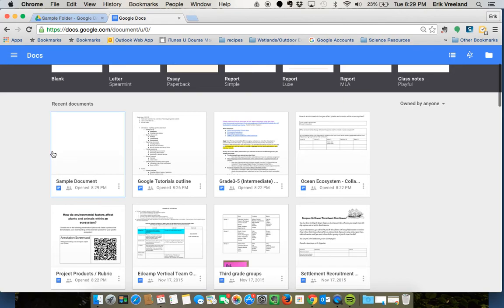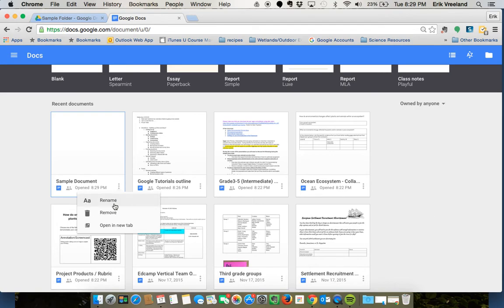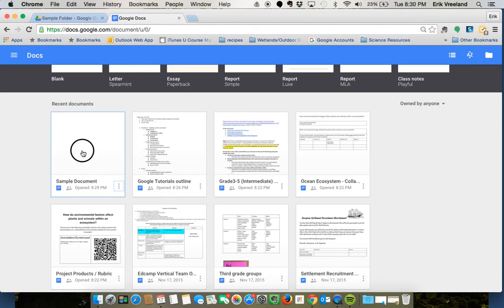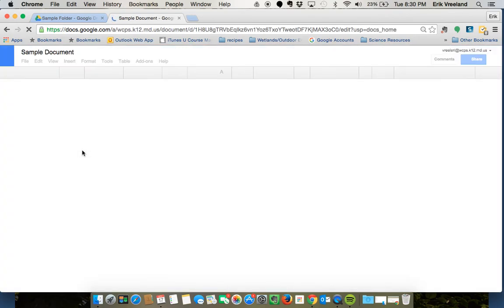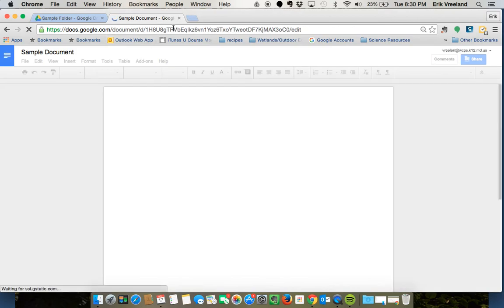As you can see it shows up right there and I can rename it, remove it, things like that. But this is the document home versus the drive home.